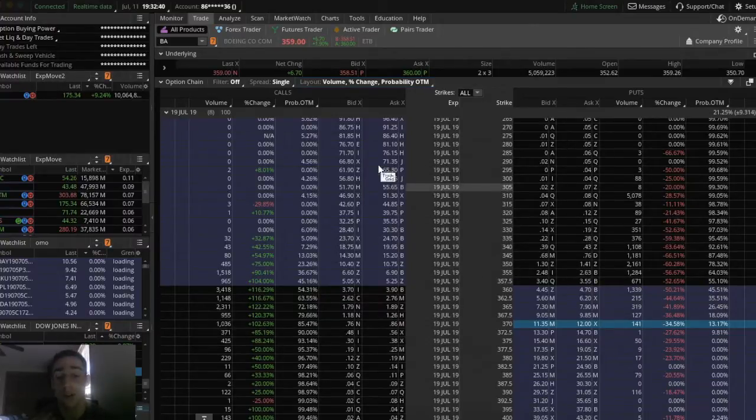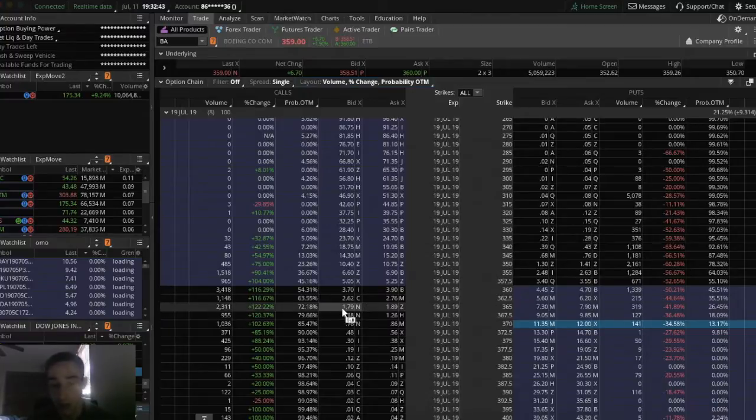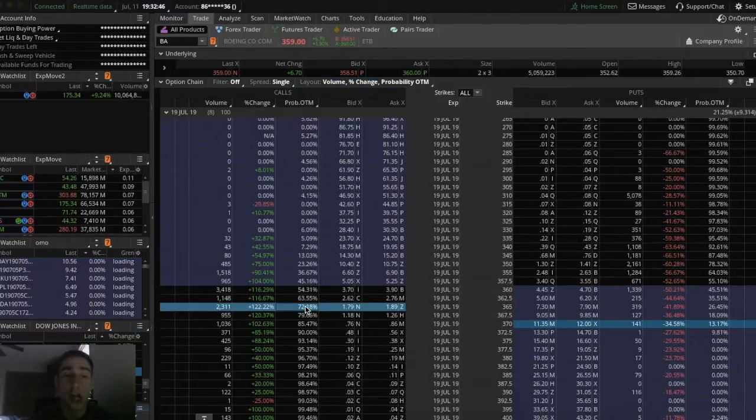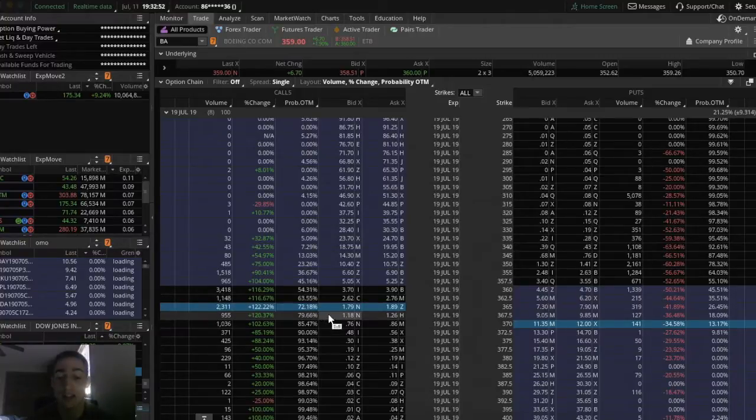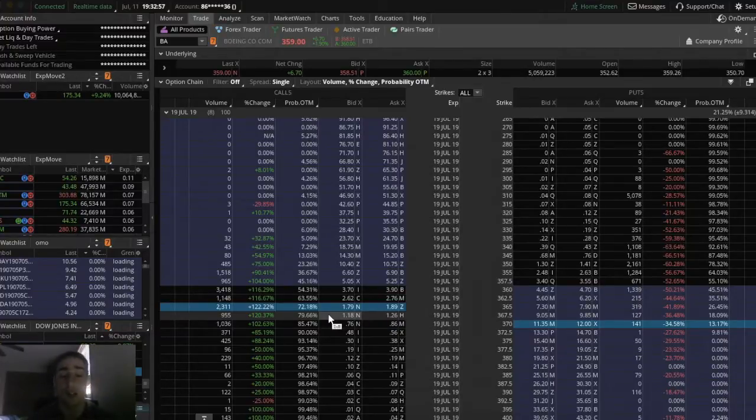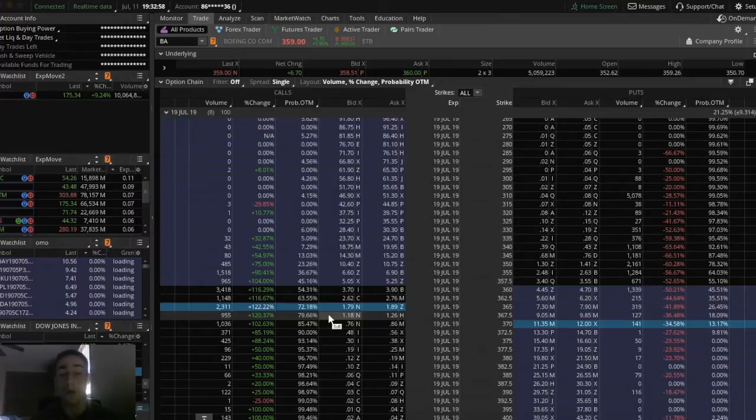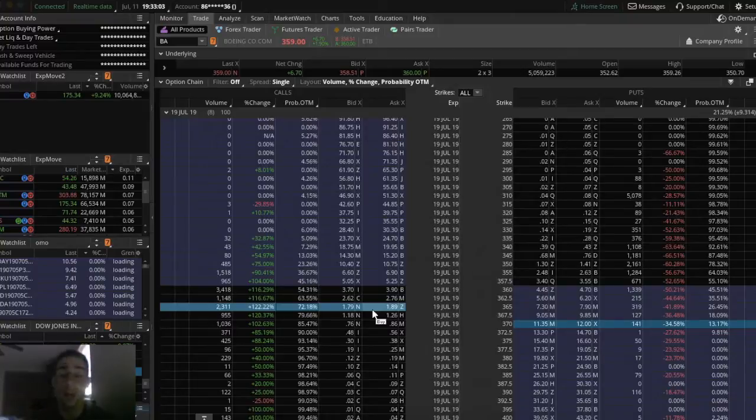For example, I am looking at a 365 strike out of the money call option that expires on July 19th for Boeing. It has a 72% chance of expiring out of the money. Right now, it's selling for about $189. What that means is that there's a 72% chance that this option is going to be worth $0 by expiration.